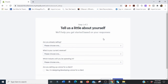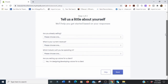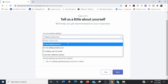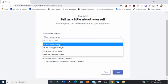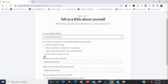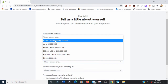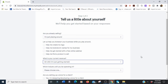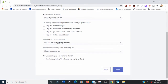Now Shopify asks you a few questions. 'Are you already selling?' — this is a new business, so we're going to say 'I'm not selling products yet' or 'I'm just playing around.' For current revenue, we're going to put zero because we're just getting started — no income coming in yet. For industry, I'm going to put 'Beauty.'